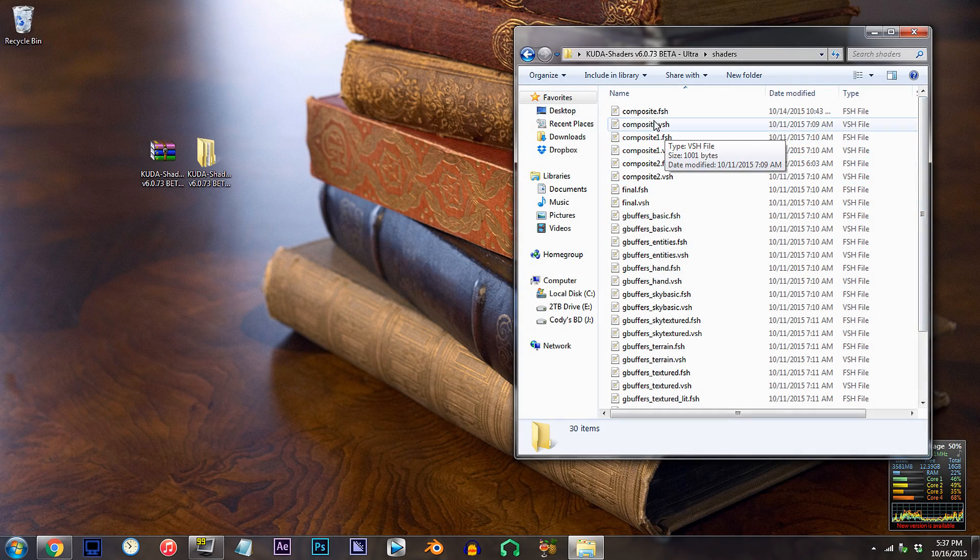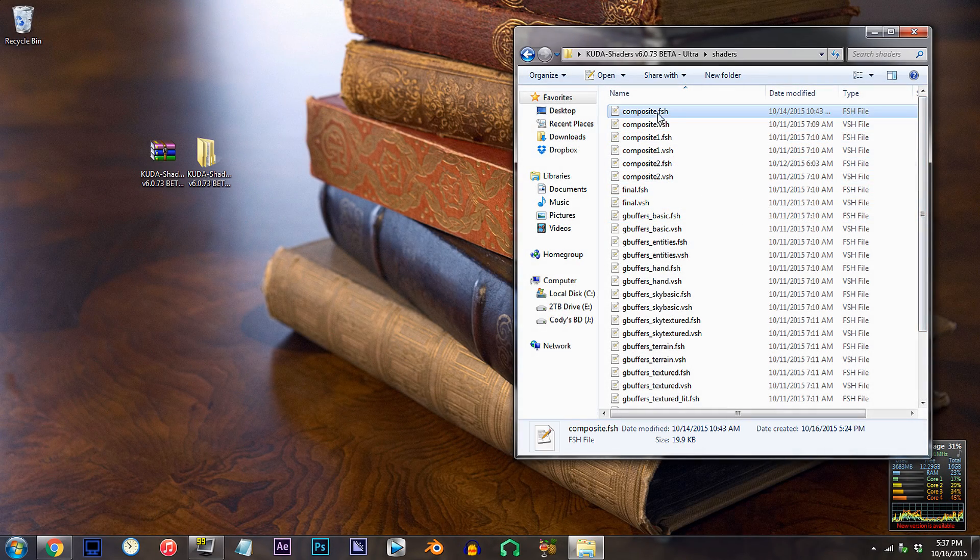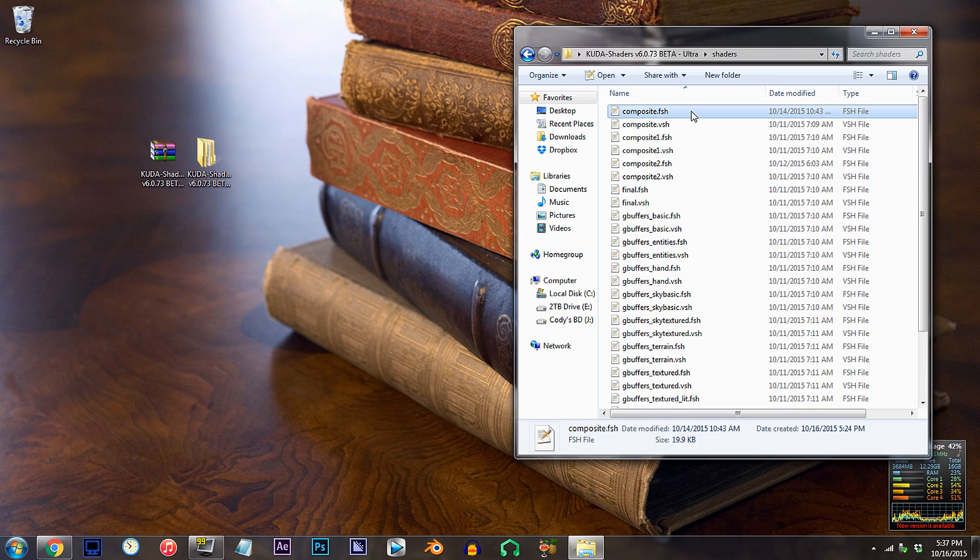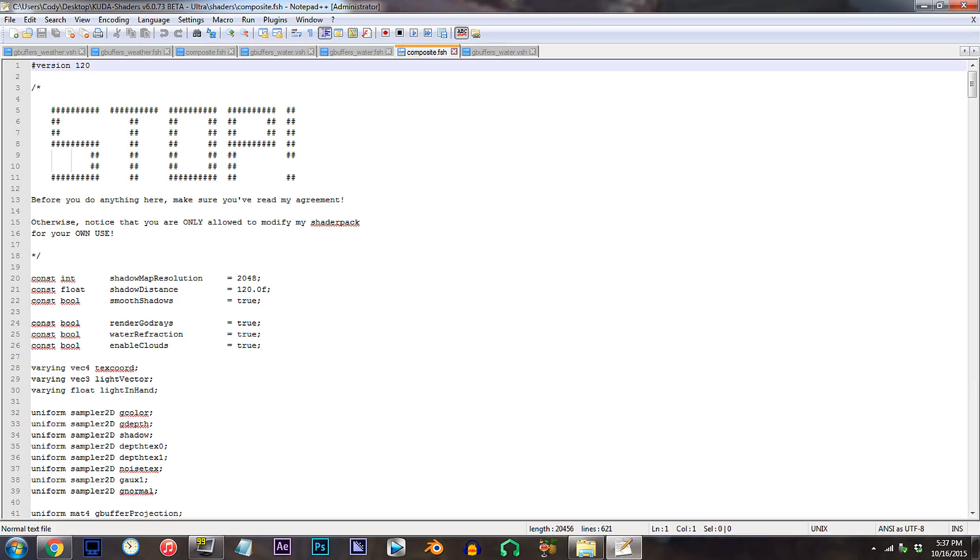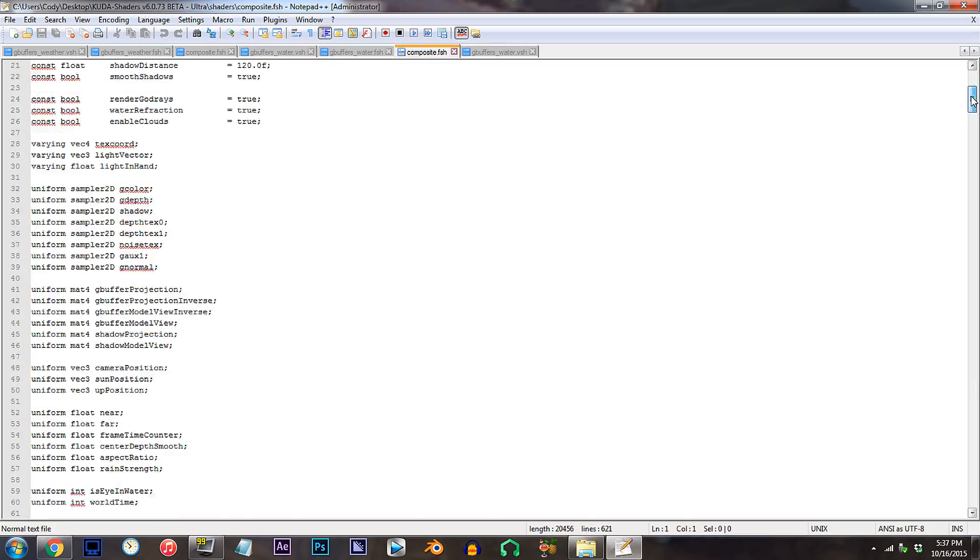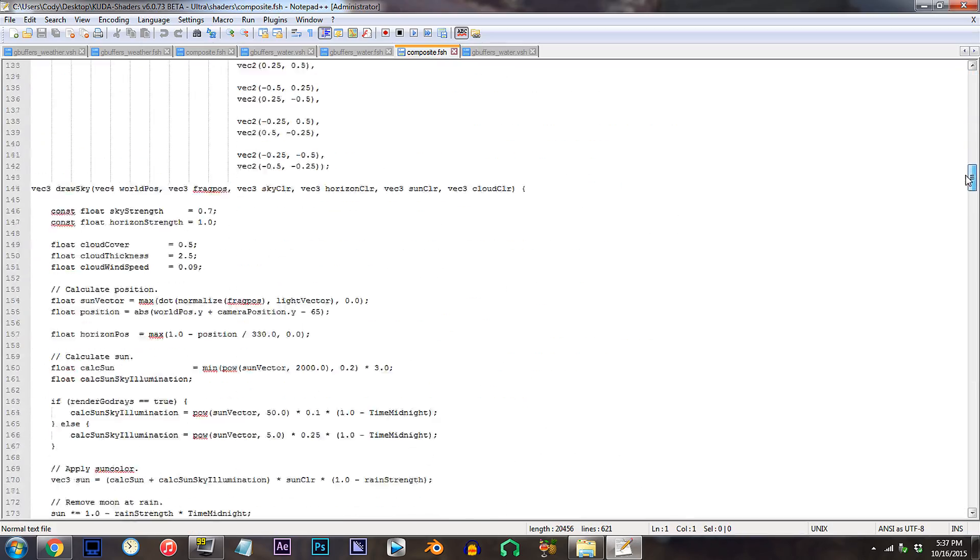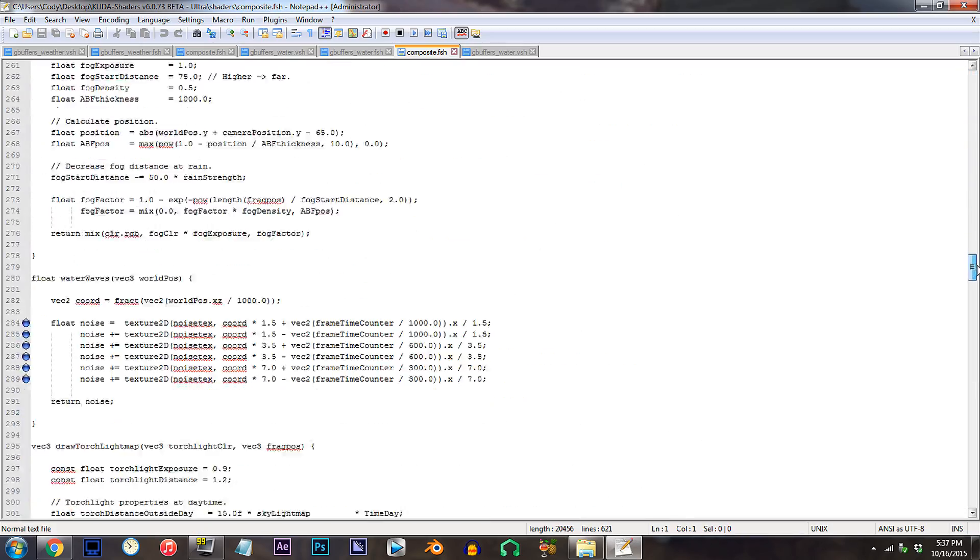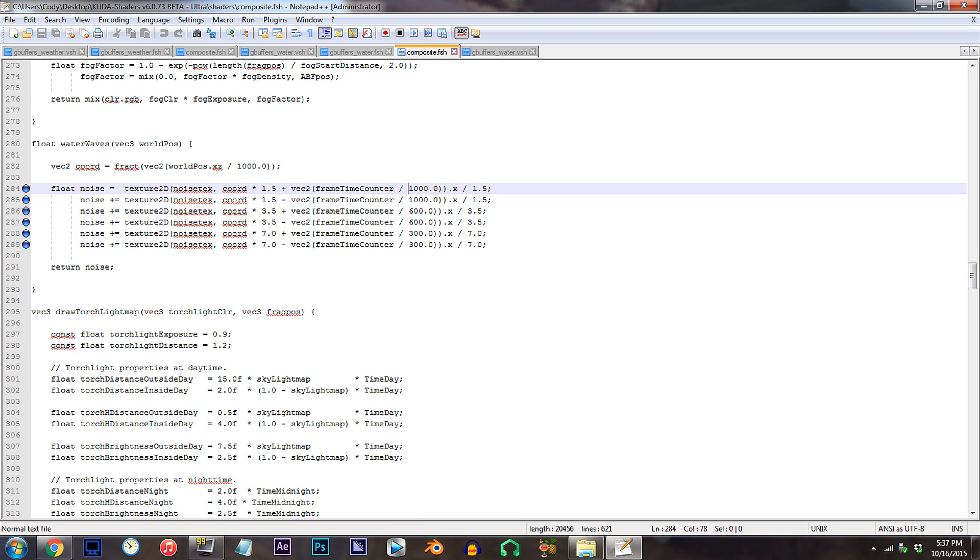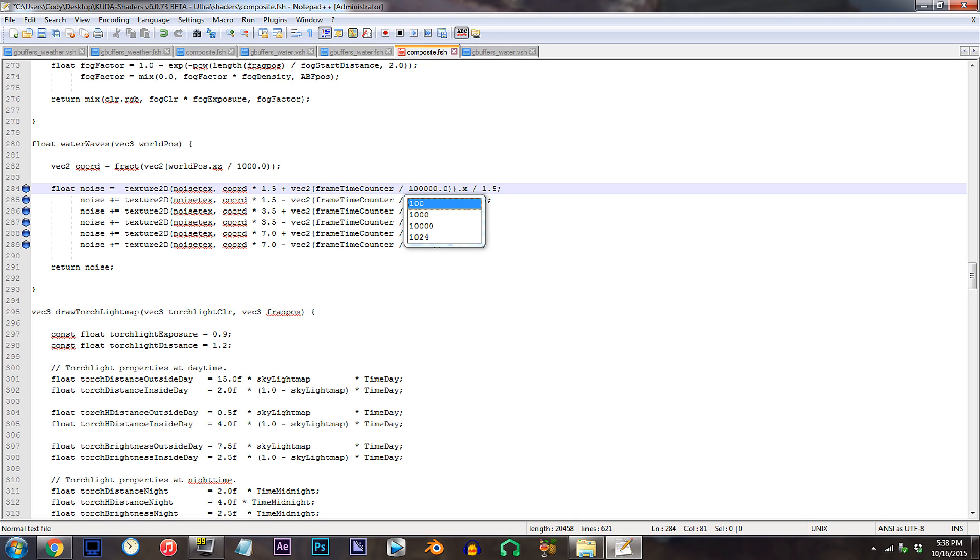Locate composite.fsh. Open it up. Scroll down to lines 284 to 289. If you are making the connection, then you'll notice that the code on these lines are exactly identical to the ones on water.fsh. So, what this means is all you need to do is repaste in your adjustments.